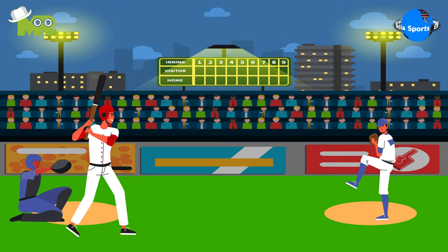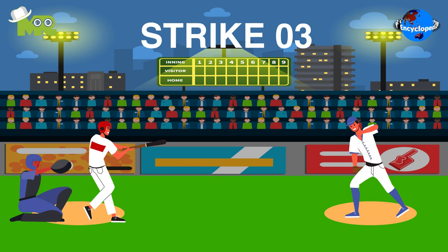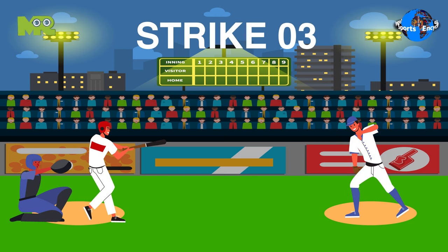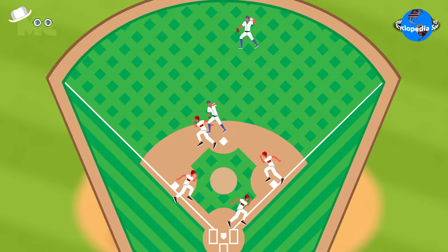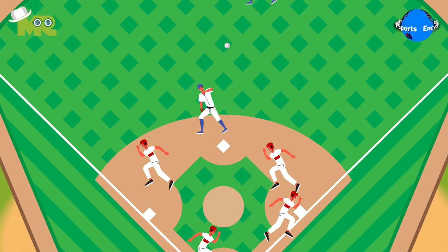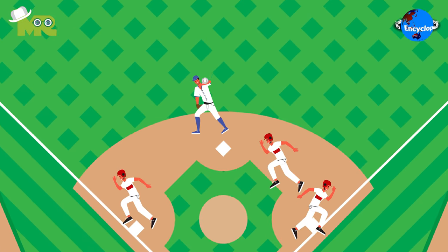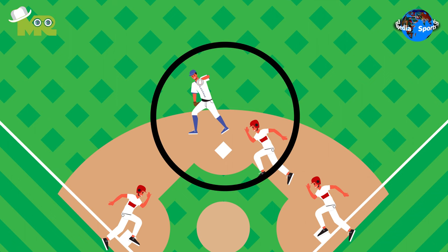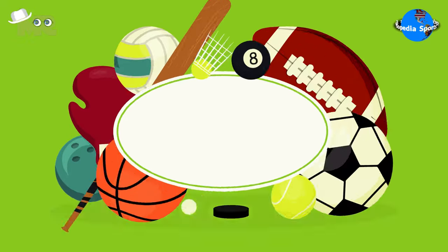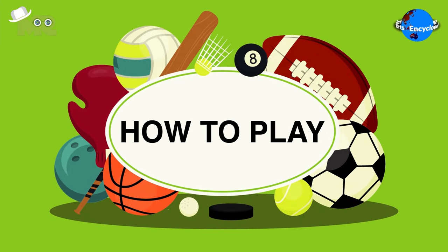The batsmen are only given three chances to hit the ball before the team changes positions. The objective for the fielding team is to pitch the ball to the batter and make sure that the ball is returned to the particular base before the player of the batting team does. Now, let's talk about how to play baseball.